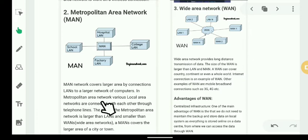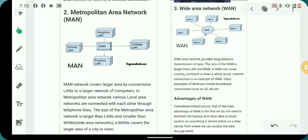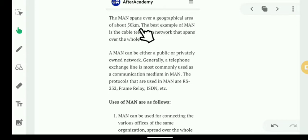In a Metropolitan Area Network, various Local Area Networks are connected with each other through telephone lines. The size of a Metropolitan Area Network is larger than a LAN and smaller than a WAN. A MAN can cover an overall geographical area of about 50 kilometers.